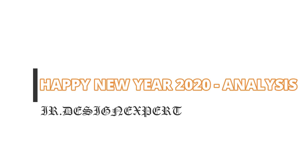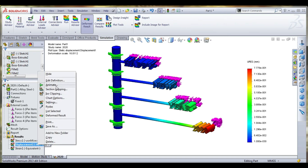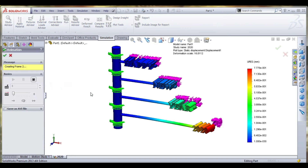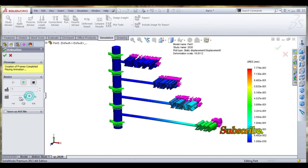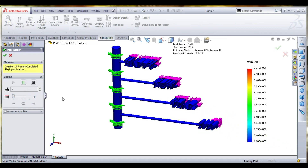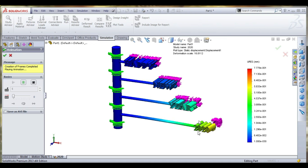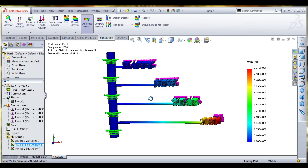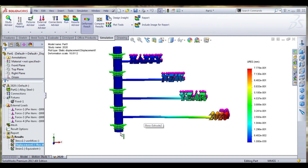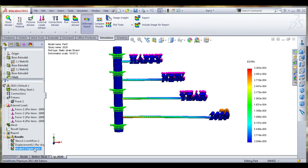Hi, hello, welcome to the IR Design Expert channel. This video covers SOLIDOX analysis — finite element analysis using SOLIDOX software. Happy New Year 2020! We will use SOLIDOX software to make a simulation for static deformation, stress-strain analysis, and a report is also generated in the simplest way.